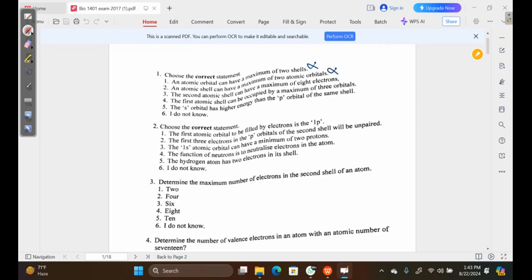Option three is saying the second atomic shell can have a maximum of eight electrons — this is actually true. The second shell consists of the 2s as well as the 2p orbitals. The 2s can contain a maximum of two electrons and the 2p can contain a maximum of six electrons, making eight electrons altogether. Based on that, we can disqualify the rest of the options.